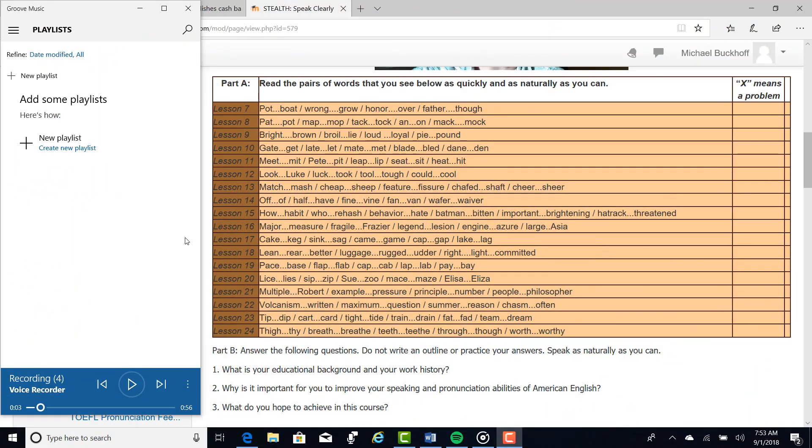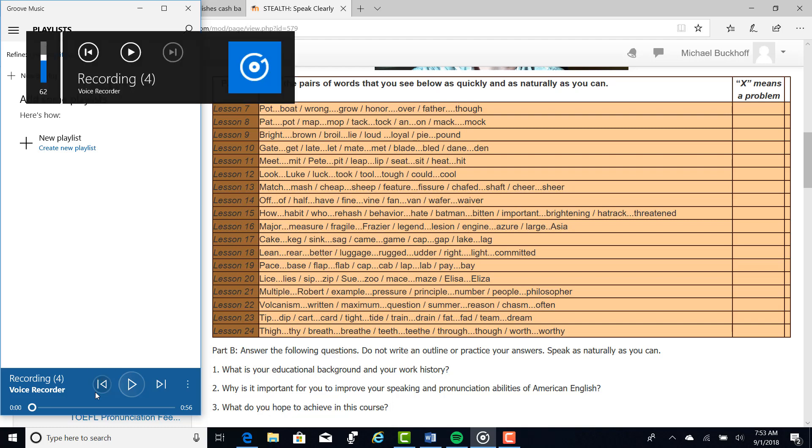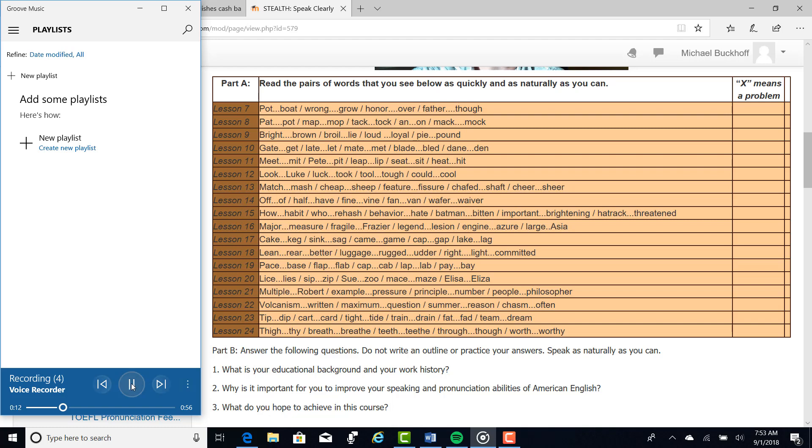Let's listen to you answer the personal experience questions in Part B now, and this gives me more information about your speaking and pronunciation abilities of American English. Okay, here we go. First question. So what is your educational background and your work? I am a bachelor of social communication. I study at San Marcos University.